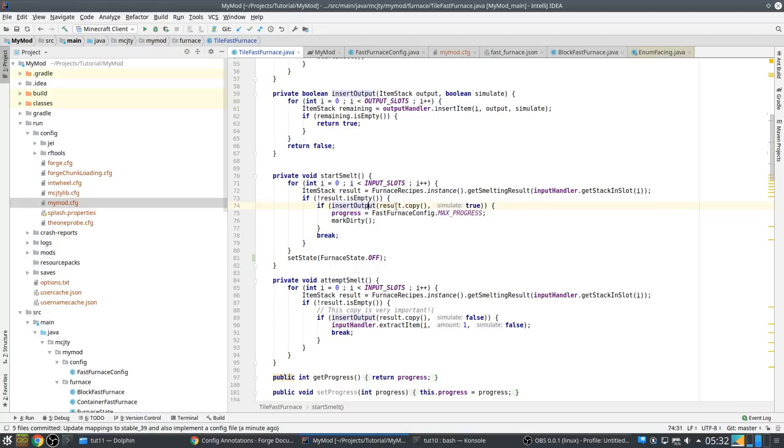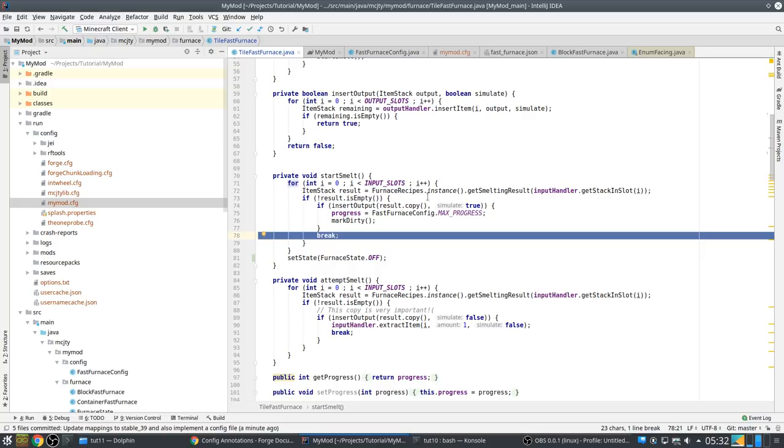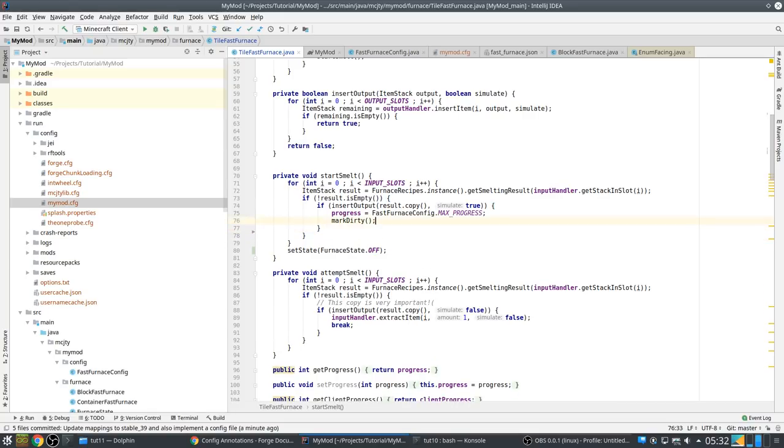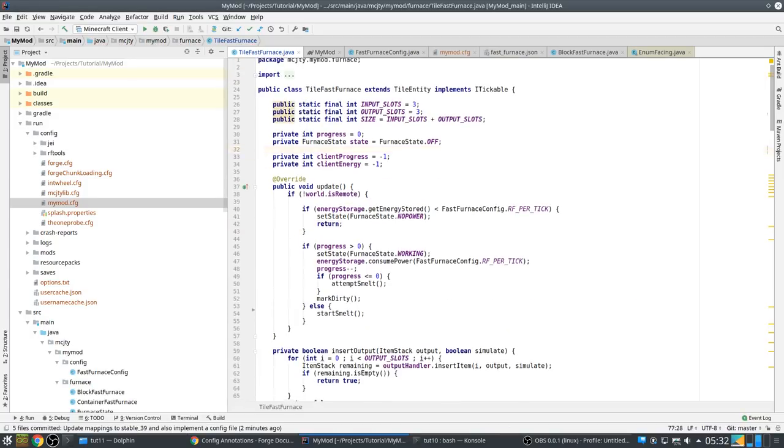And you will see if it has room to insert that. And the problem was this break. I just noticed this bug. If there is no room to smelt this item, it will stop processing immediately and not check the other input slots.